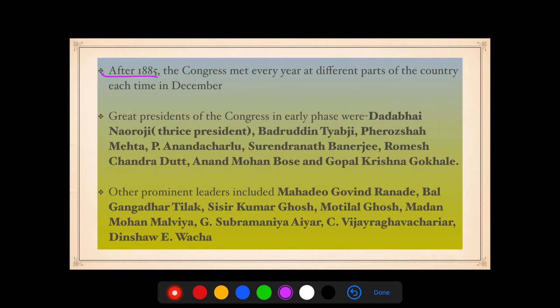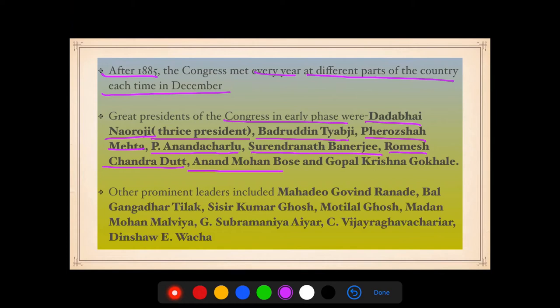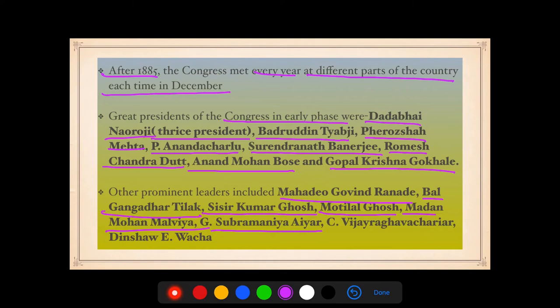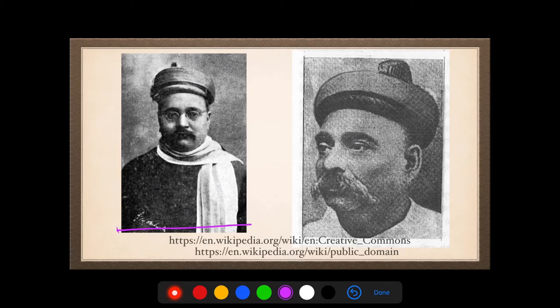After 1885, the Congress met every year at different parts of the country, each time in December. Great presidents of the Congress in the early phase were Dadabhai Naoroji, who was president of INC thrice, Badruddin Tayabji, Ferozshah Mehta, P. Anand Charlu, Surendranath Banerjee, Ramesh Chandra Dutt, Anand Mohan Bose, and Gopal Krishna Gokhale. Other prominent leaders included Mahadev, Bal Gangadhar Tilak, Sisir Kumar Ghosh, Motilal Ghosh, Madan Mohan Malaviya, G. Subramania Iyer, C. Vijayaraghavacharya, and Dinshaw Wacha.